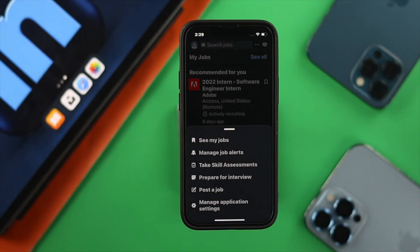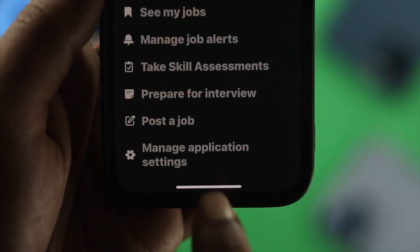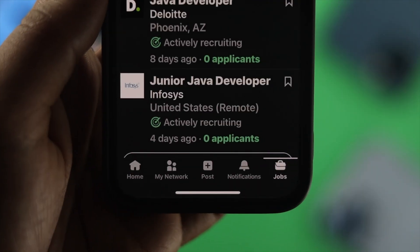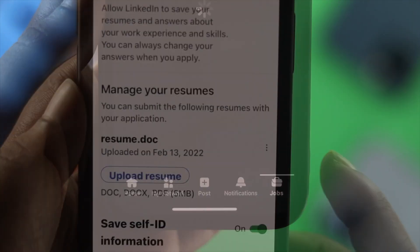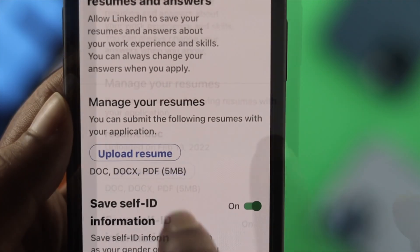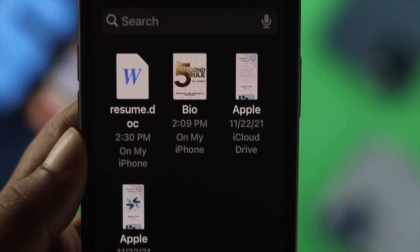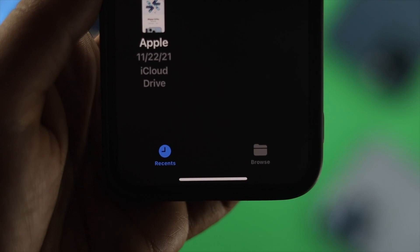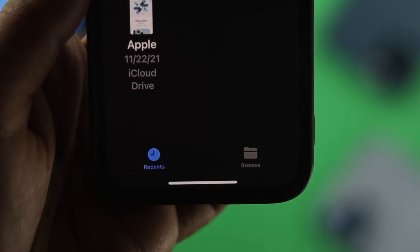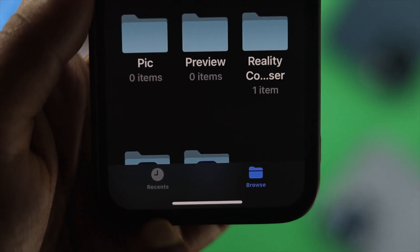Now you'll get this prompt. From this prompt, choose Manage Application Settings. After that, you'll be able to see this option. Now just go ahead and tap Upload Resume. Now you need to choose your resume file — you can either choose Recent or Browse.